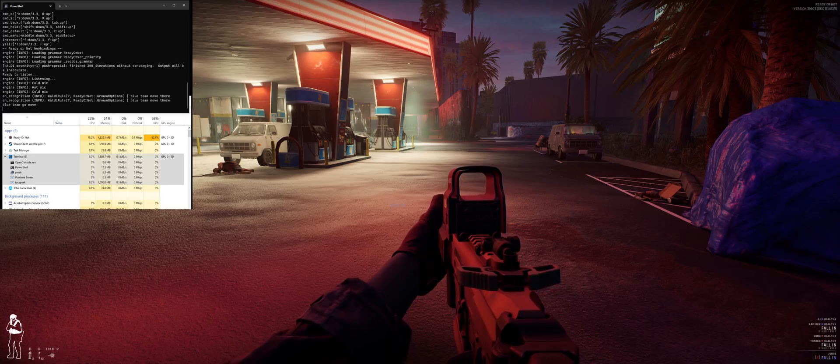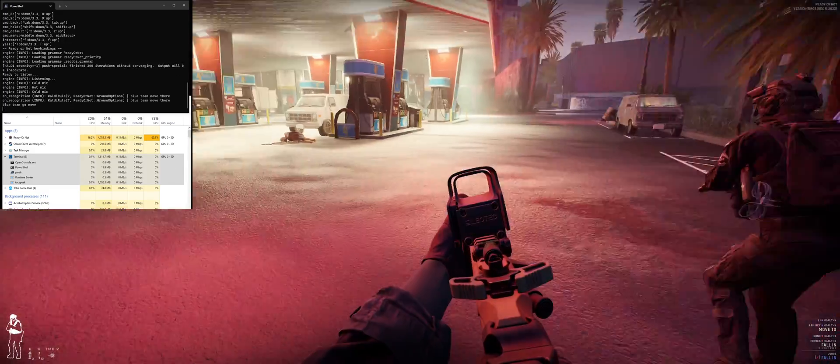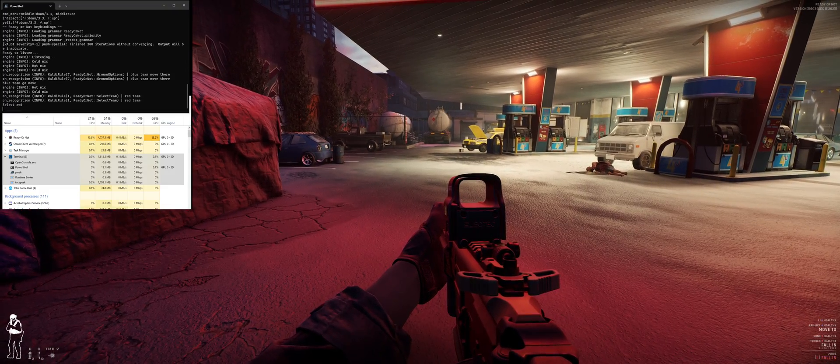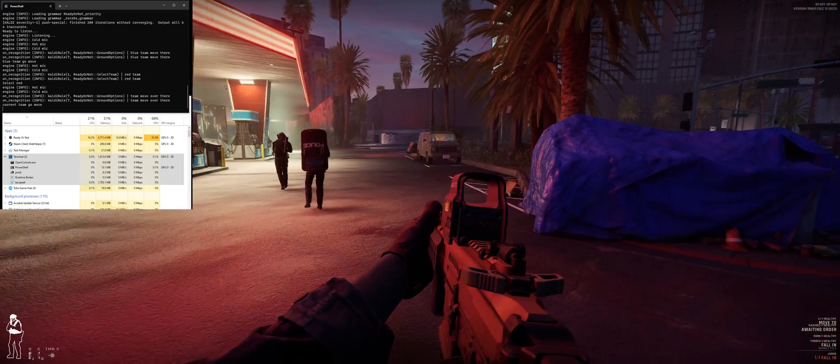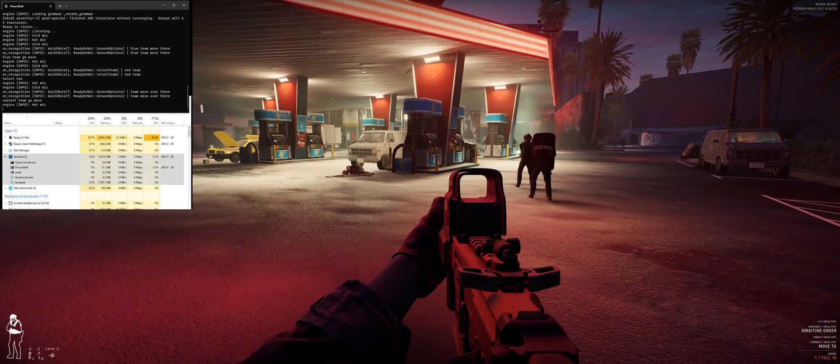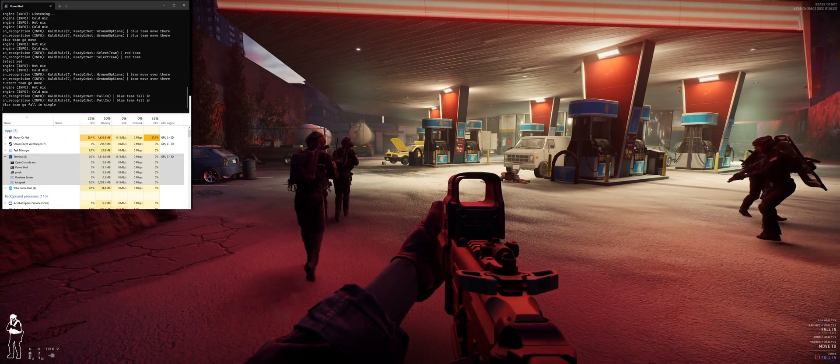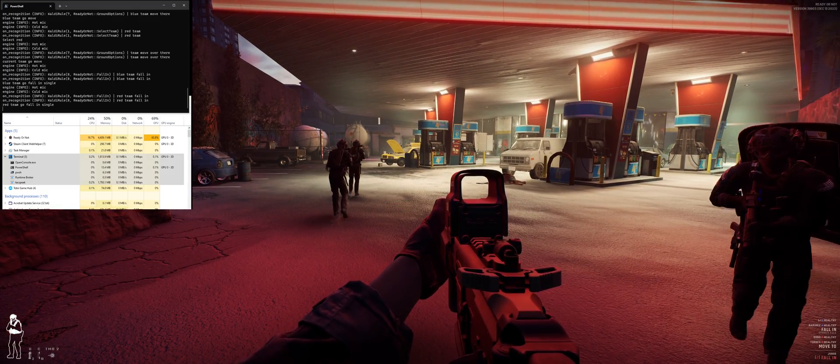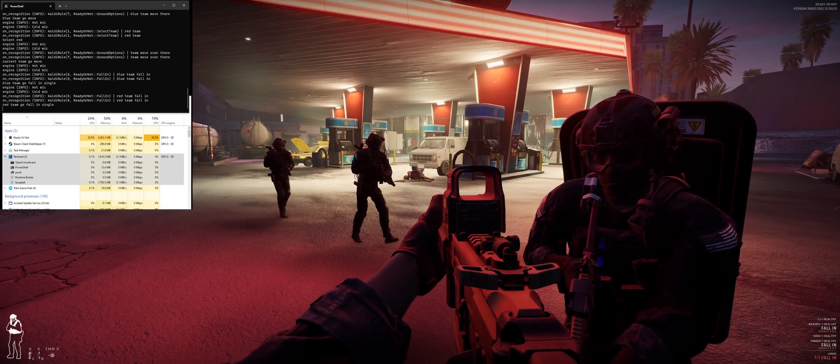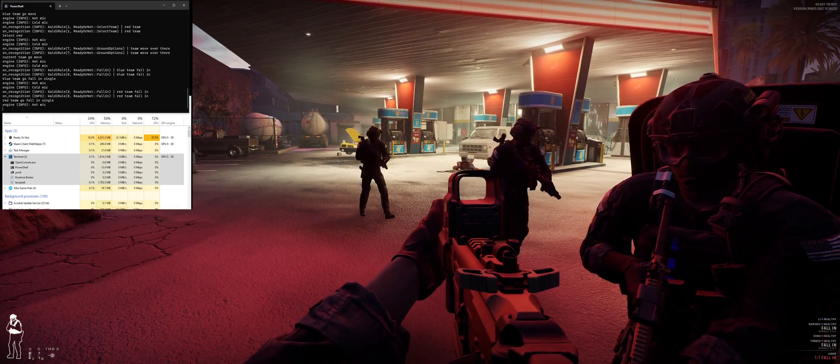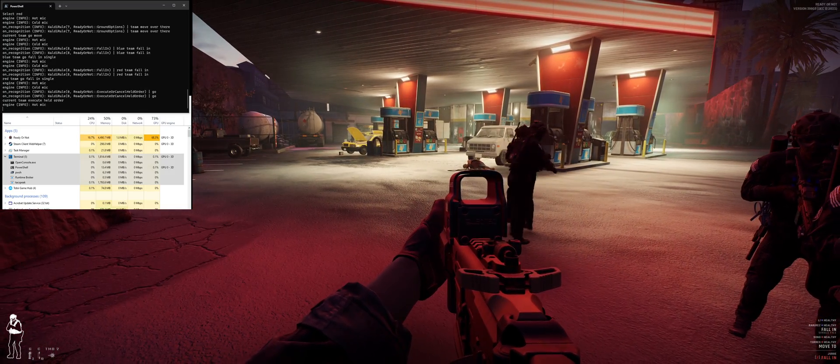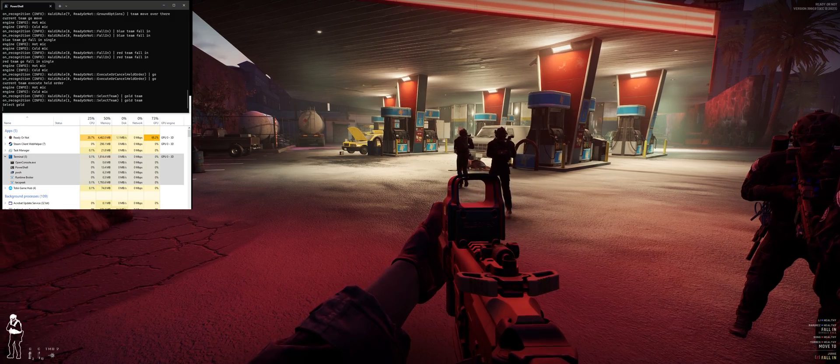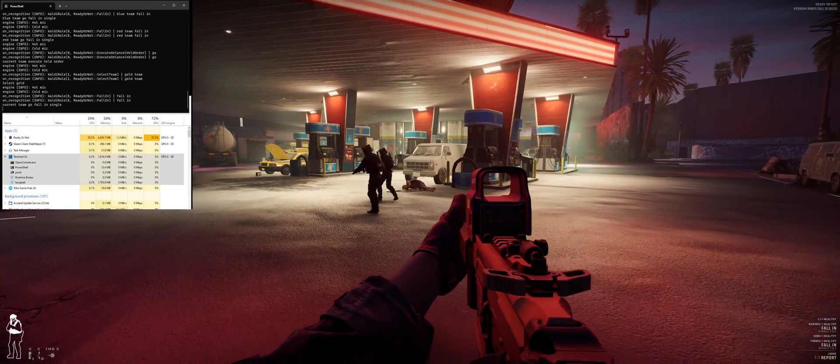Blue team move there, provide cover. On the way. Red team move there. Red team move over there. Move to my front. Blue team fall in, I got you. Red team fall in. Over there, on the way. Full team.